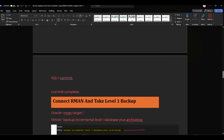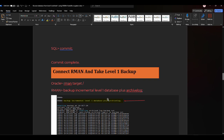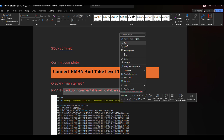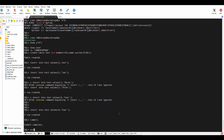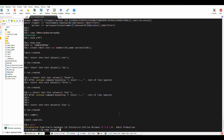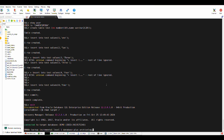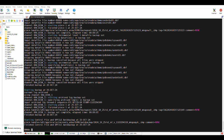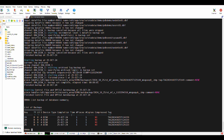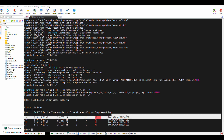Now connect to RMAN and take the level one backup: backup incremental level one database plus archive log. Level one is the addition and alteration since the level zero baseline backup. Level one backup completed. Let's check the tag for level one using list backup summary. As you can see we took level zero first, then level one — note the tag for level one, which we'll use for recovery.